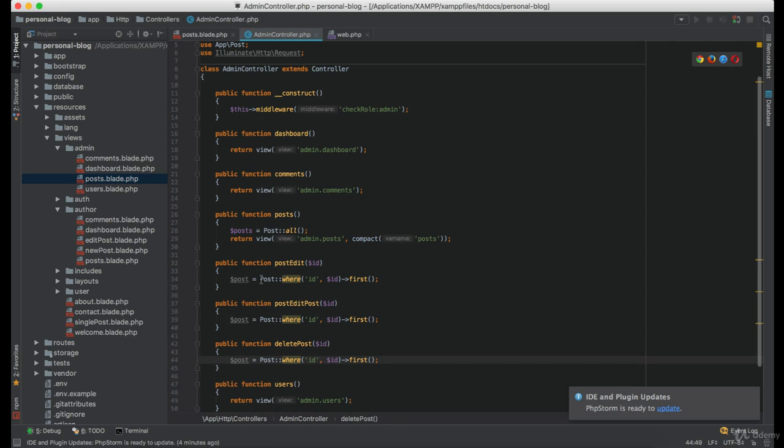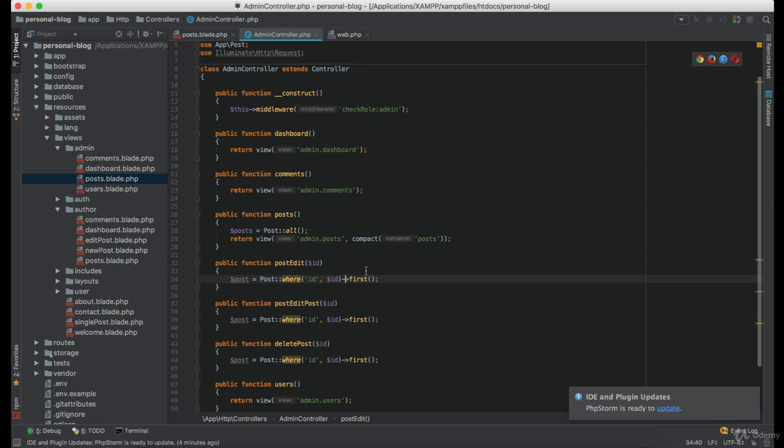Now, as you can see, in this case we are not checking if the logged-in user is the author of that post, because if that user have access to admin controller, he should be able to edit whatever he wants.